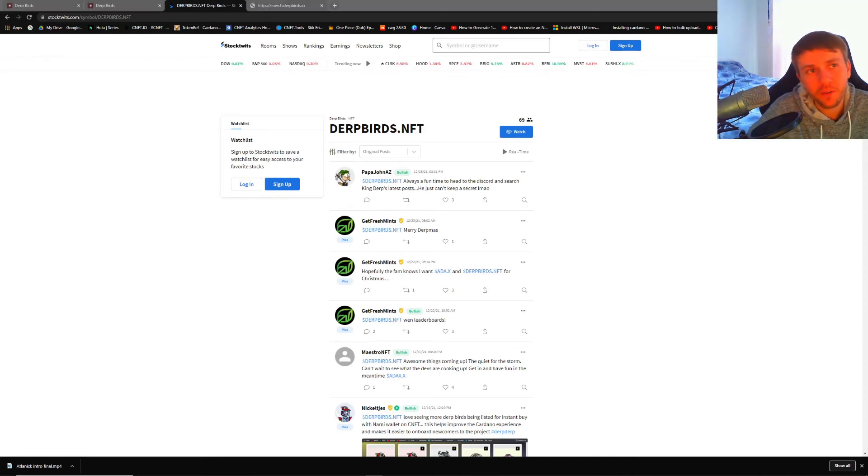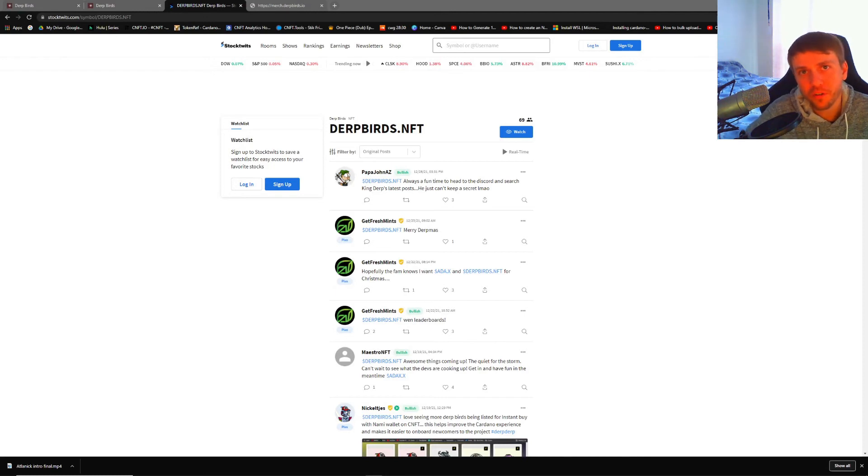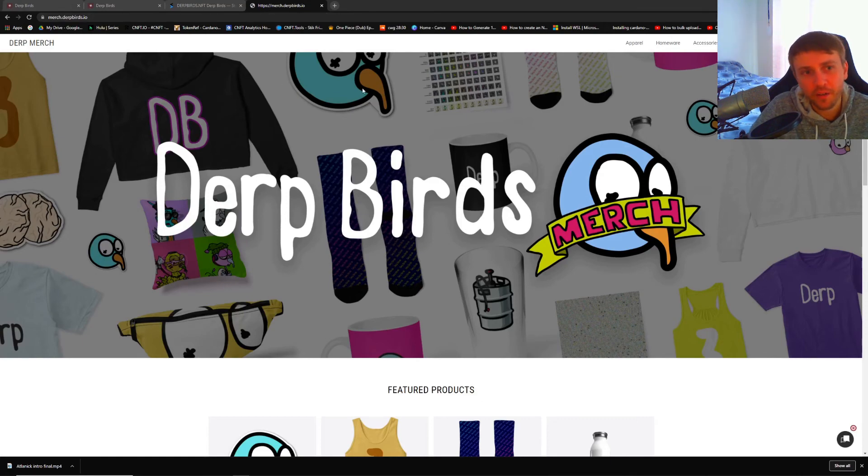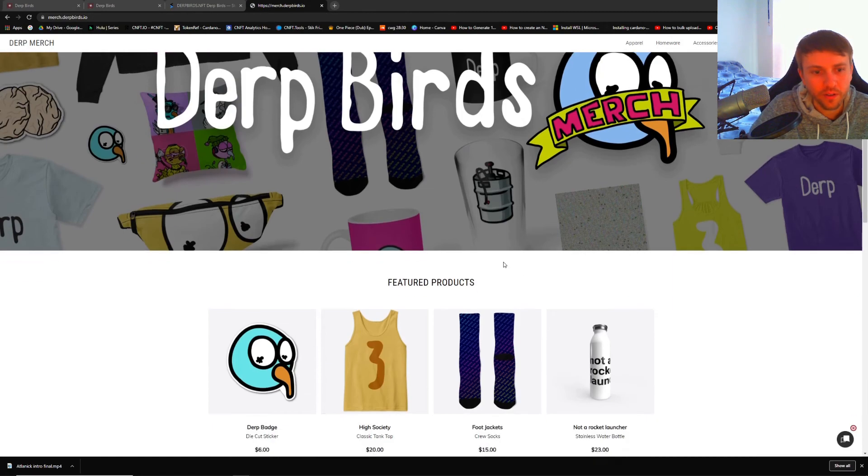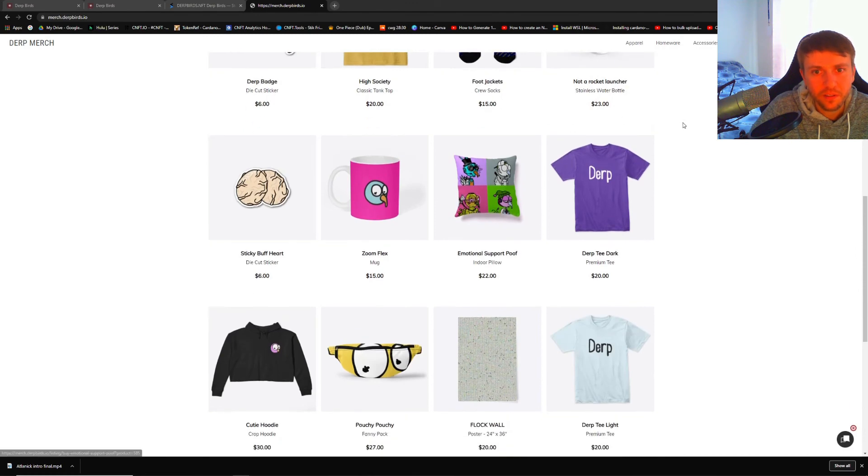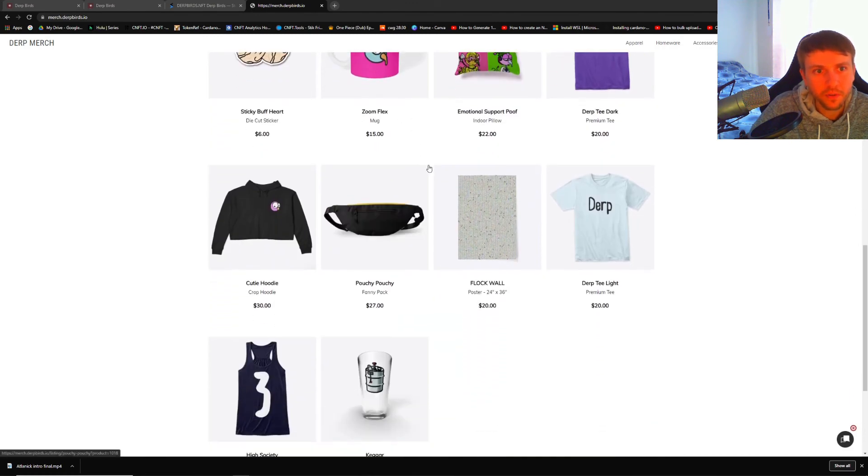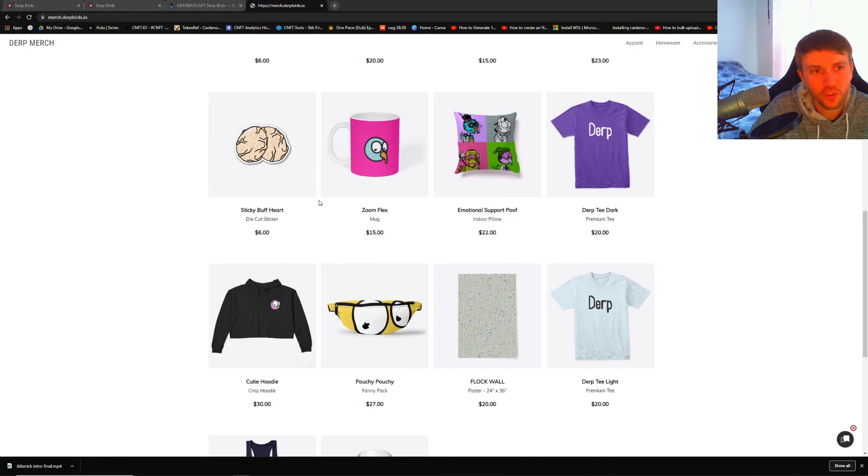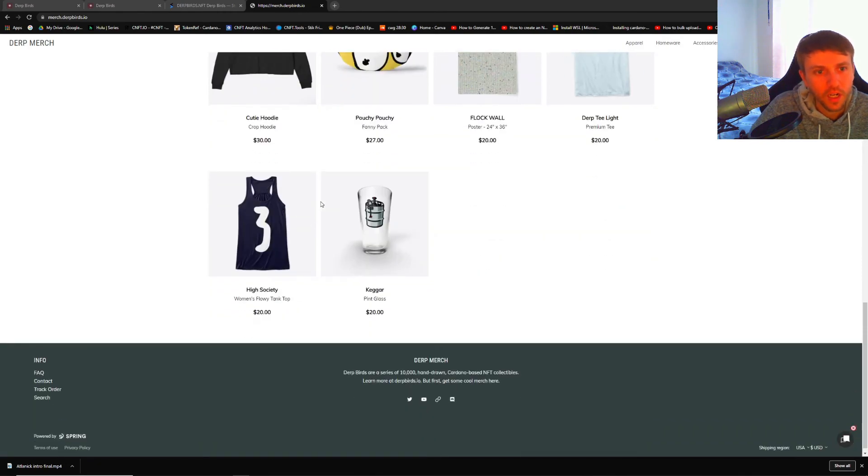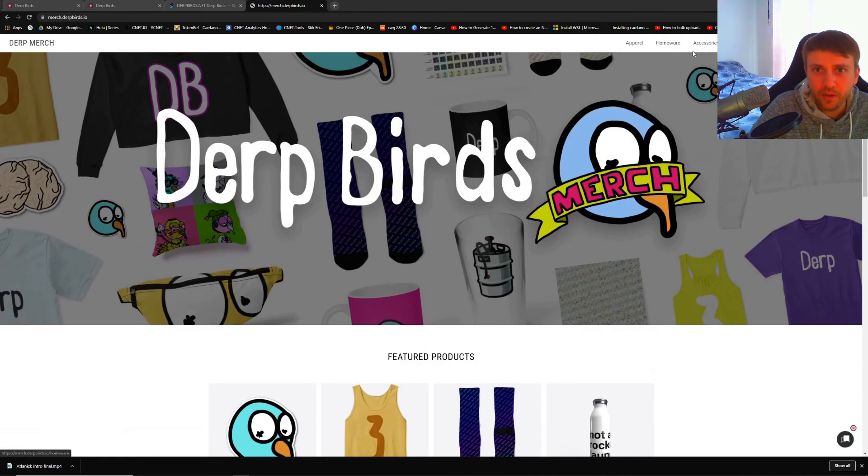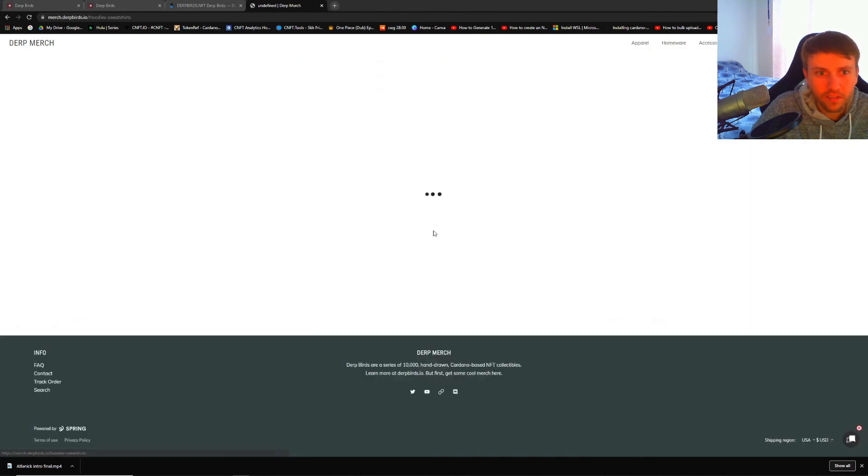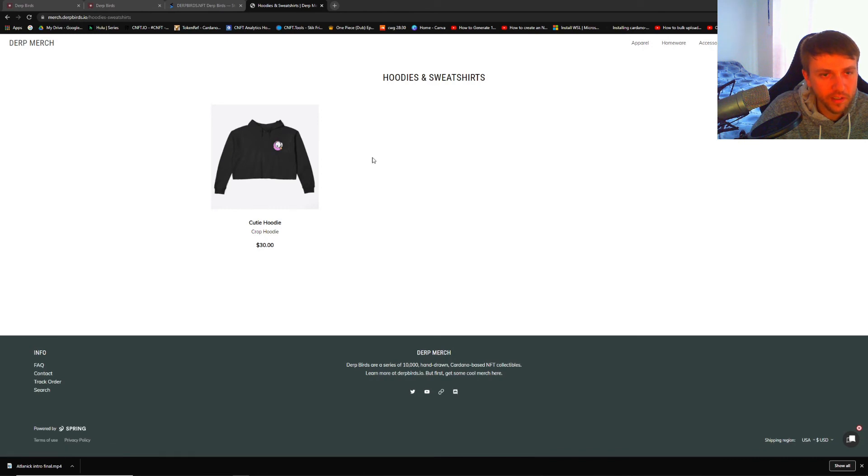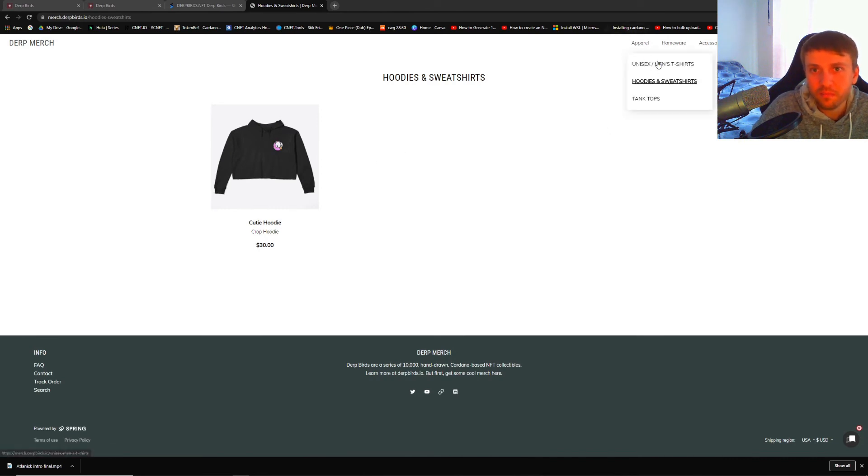The last thing I want to mention about Dirt Birds is they created a merch store. It's merch.dirtbirds.io. You can see some of their featured products here. They got a badge, a little sticker, typical merch stuff, sticky buff hearts. You can go around and look at stuff like this. I'm usually into the hoodies only. There's no guy hoodies, but oh well.